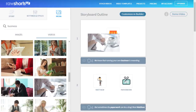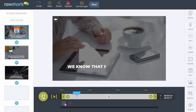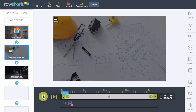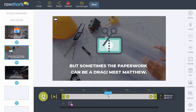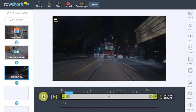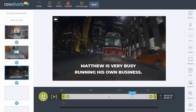So let's take a look at the preview for these settings. We know that running your own business is rewarding. But sometimes the paperwork can be a drag. Meet Matthew. Matthew is very busy running his own business. As you can see, the global settings on the storyboard tool make it easy for you to produce multiple variants for different audiences or A/B testing purposes.